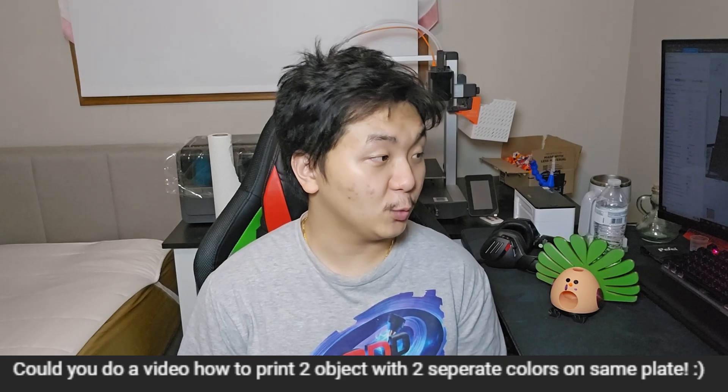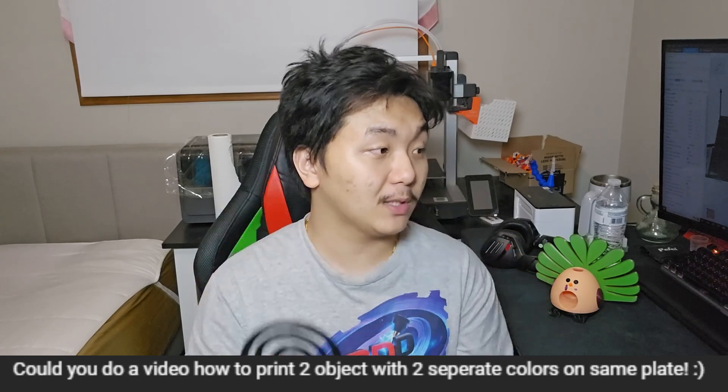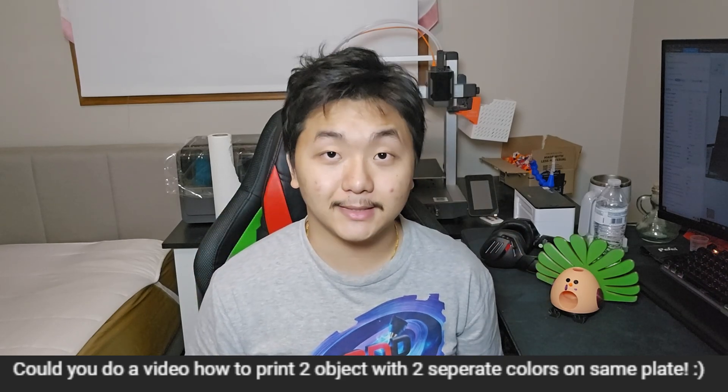You guys asked, could you do a video on how to print two objects with two separate colors on the same plate, just like these two? I'll show you that in a bit, and I will also show you what settings to change to make your 3D printer print really fast. Let's go over to AnyCubic Slicer next—this also works with other slicers.